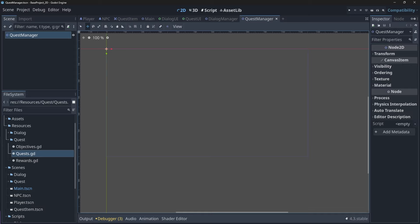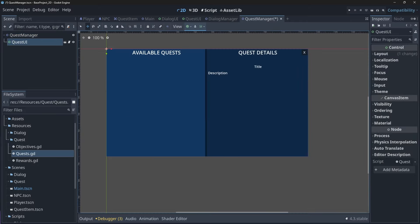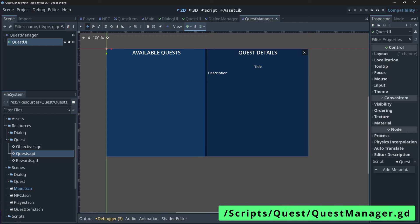We do this because our quest manager will be the middleman between our player, NPC, and the UI. Attach your new script to your quest manager scene and save it in your script slash quest folder.